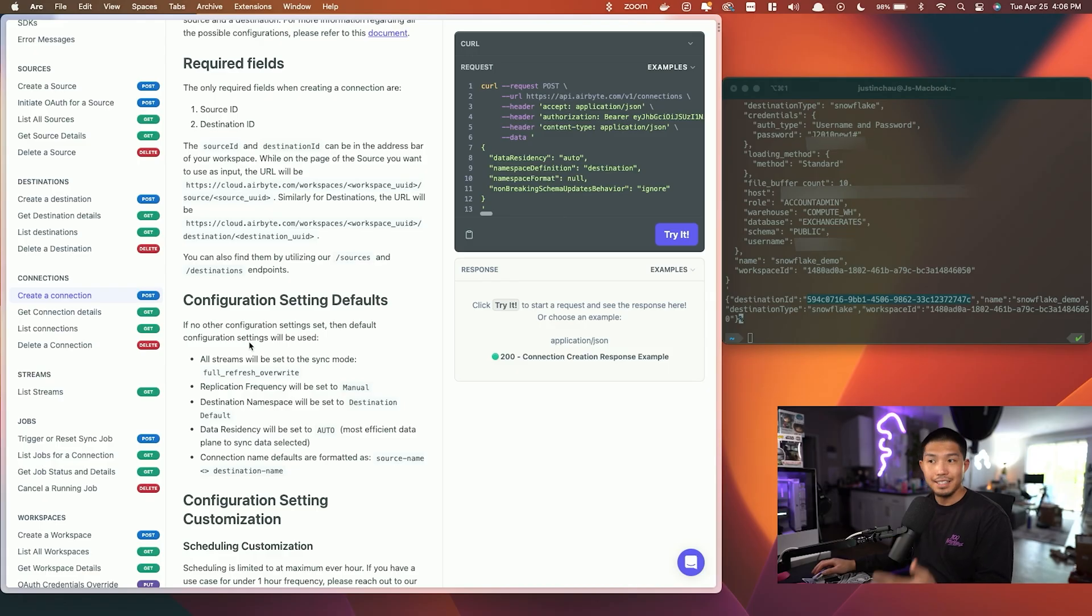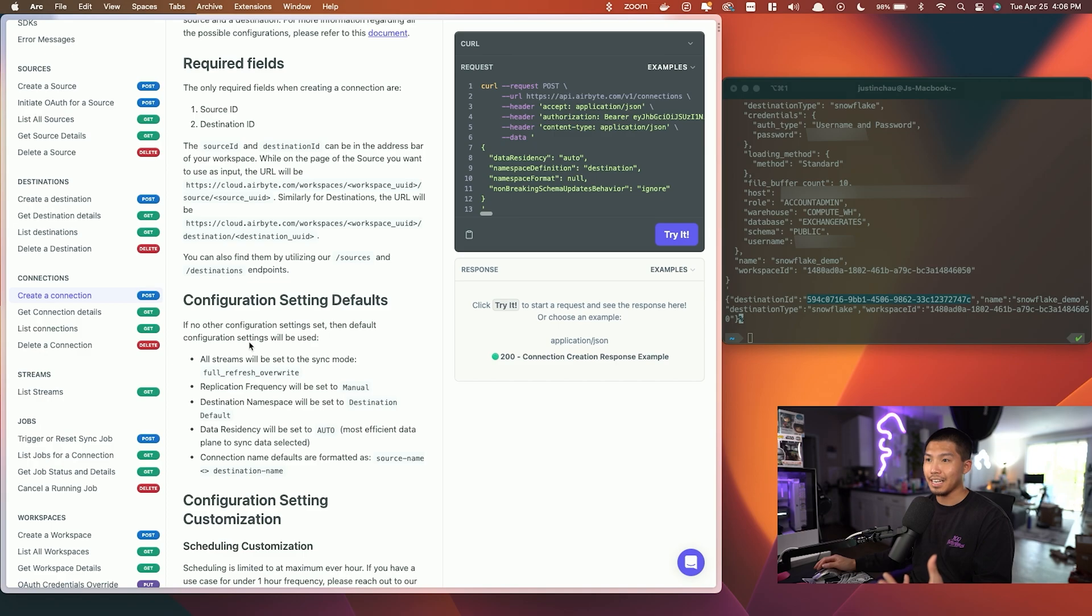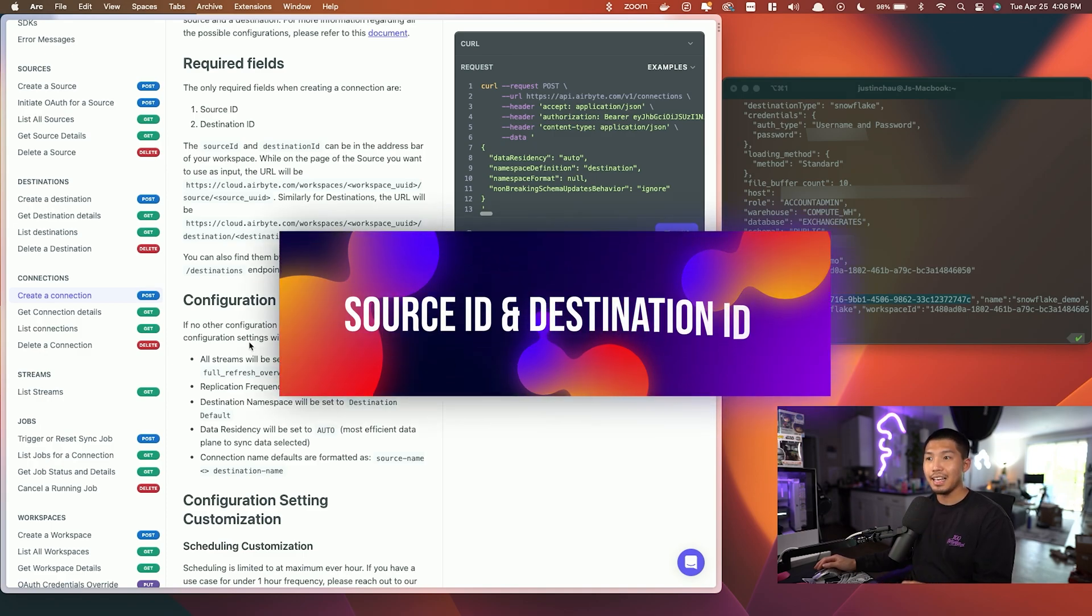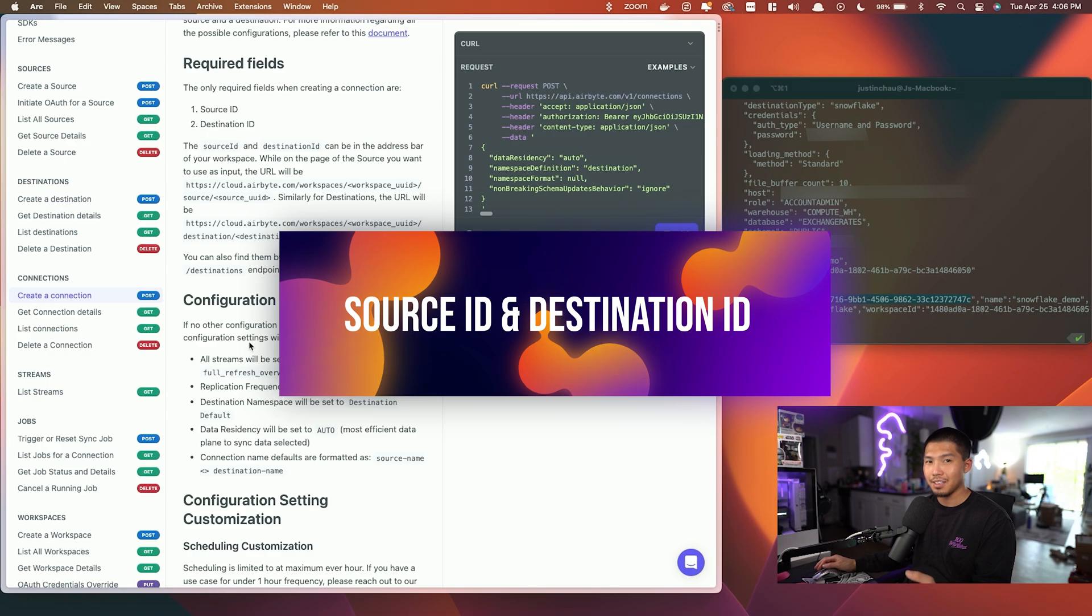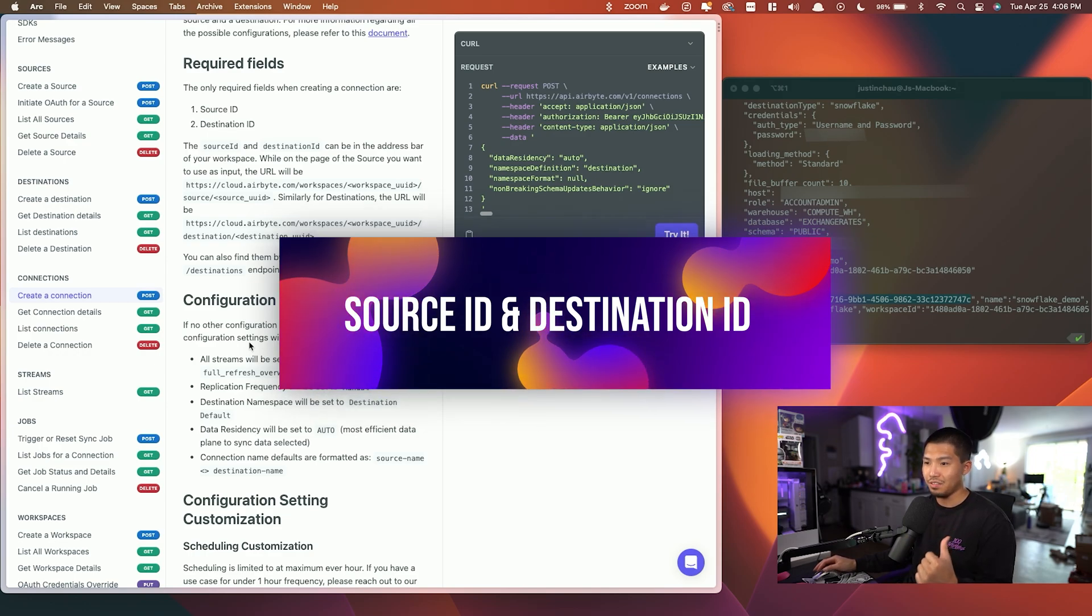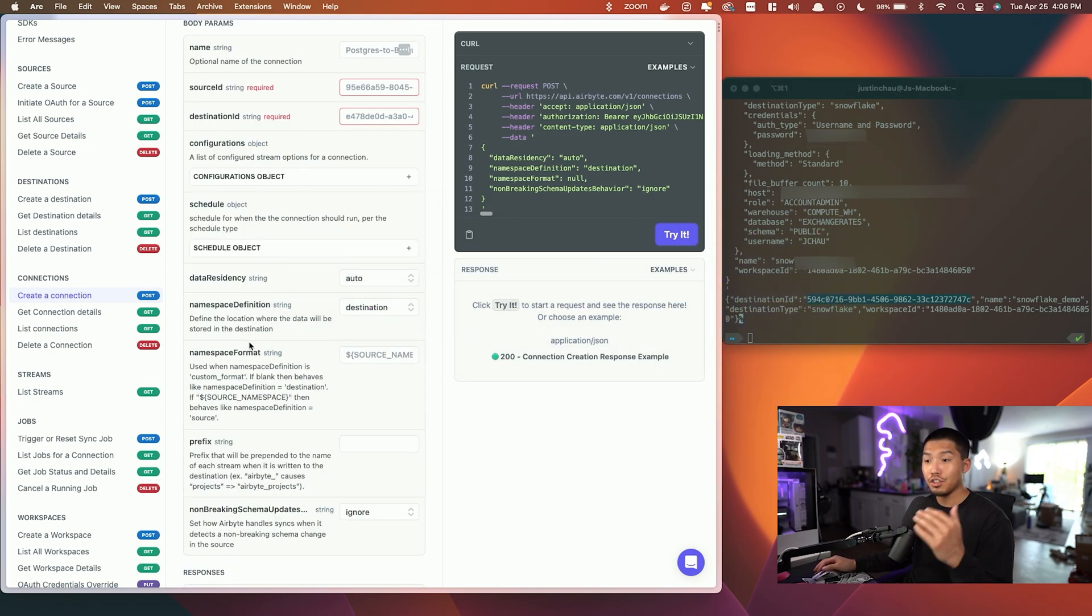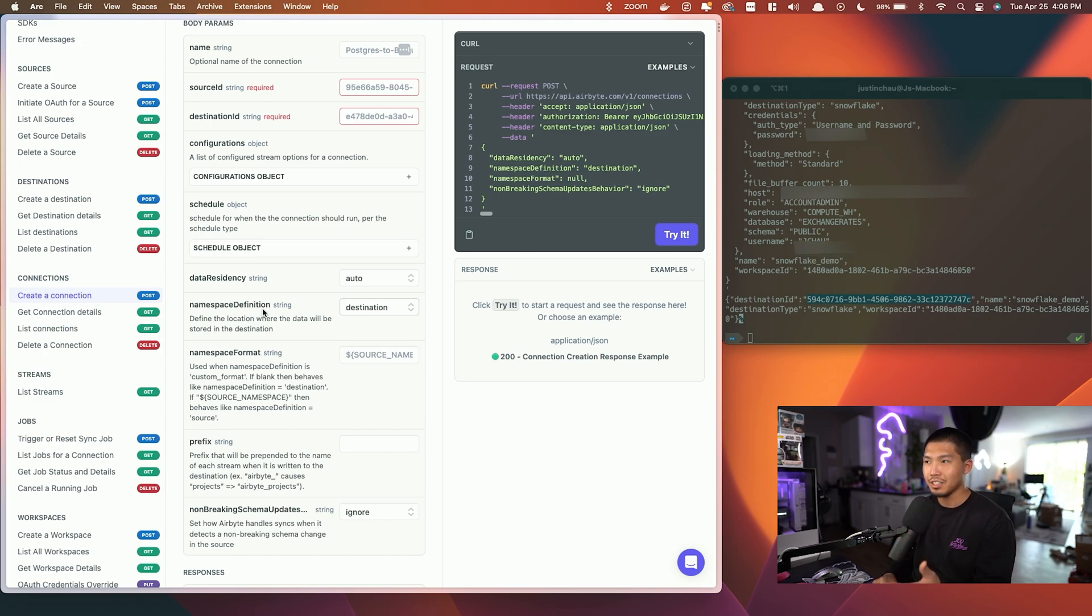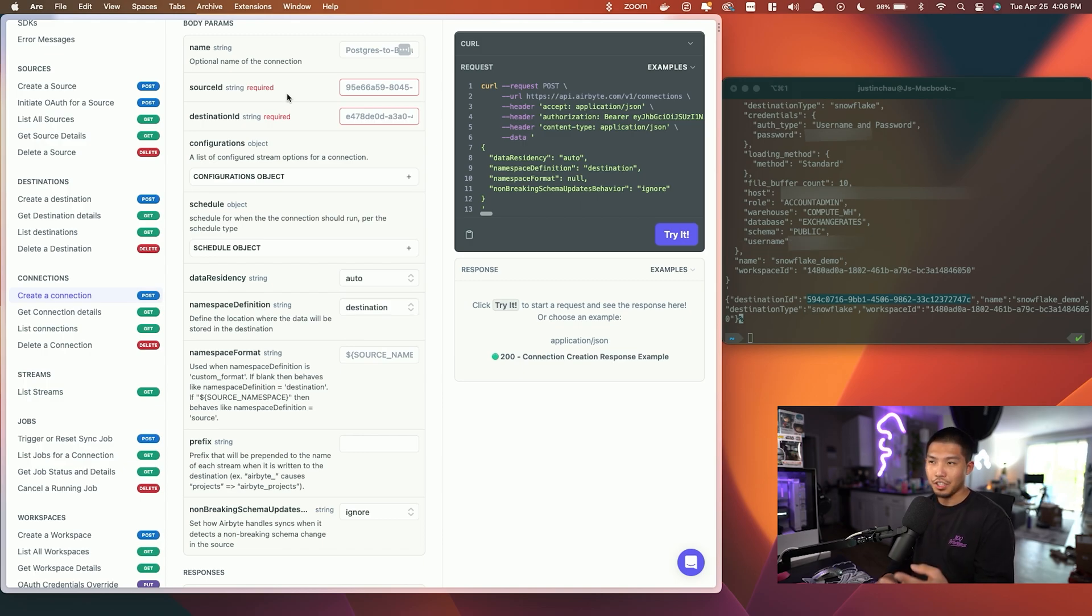Now that we have both the source and destination, they're not talking to each other just yet, so we're not sending any data. That's where creating this connection comes in, so let's go ahead and do that right now. As I mentioned before, there are two required fields when creating a connection: the source ID as well as the destination ID, which we should have copied and pasted somewhere in the last two steps of this video. If we scroll all the way down, you can see that these are some of the body params that are going to be included with this request to the connections endpoint.